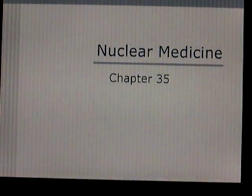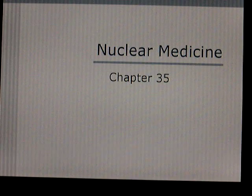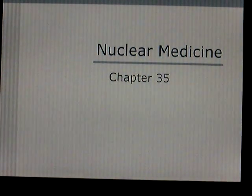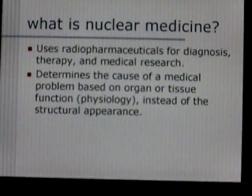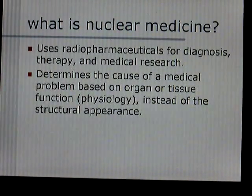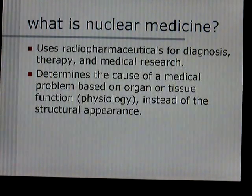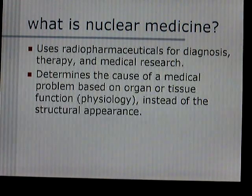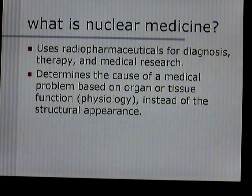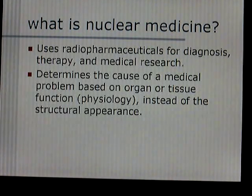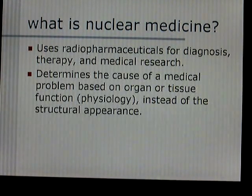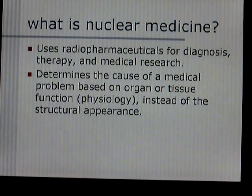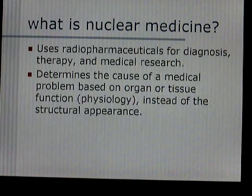This presentation is on Chapter 35, Nuclear Medicine. Nuclear medicine uses the radioactive properties of matter for diagnosis and for therapy. It's going to determine the cause of a medical problem based on how an organ or tissue is functioning — the physiology of that organ — instead of just structural appearance.